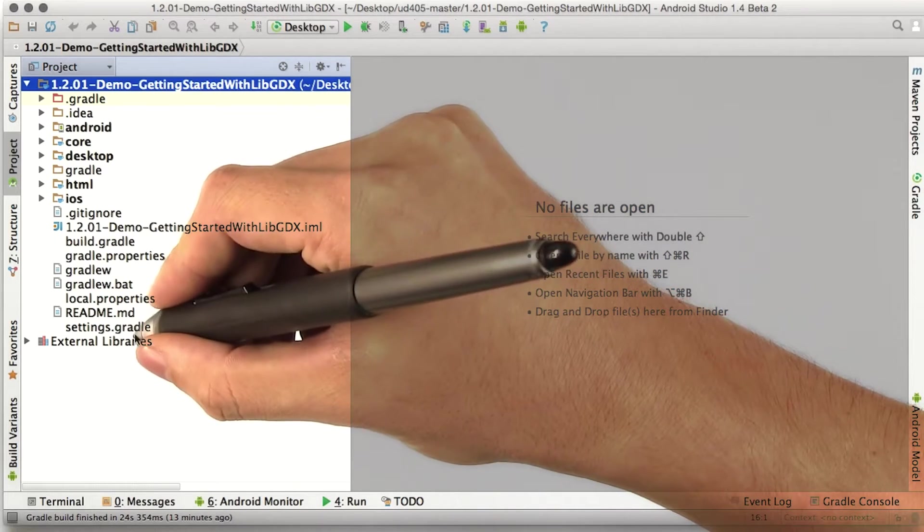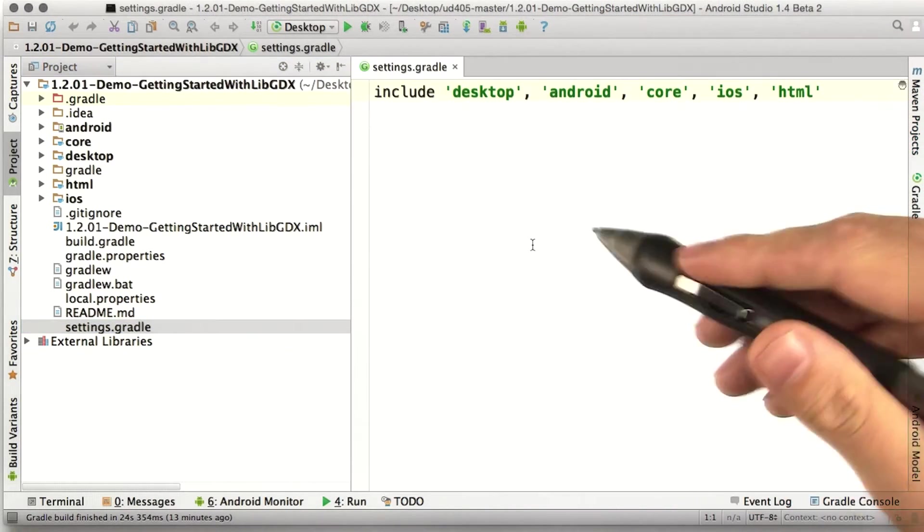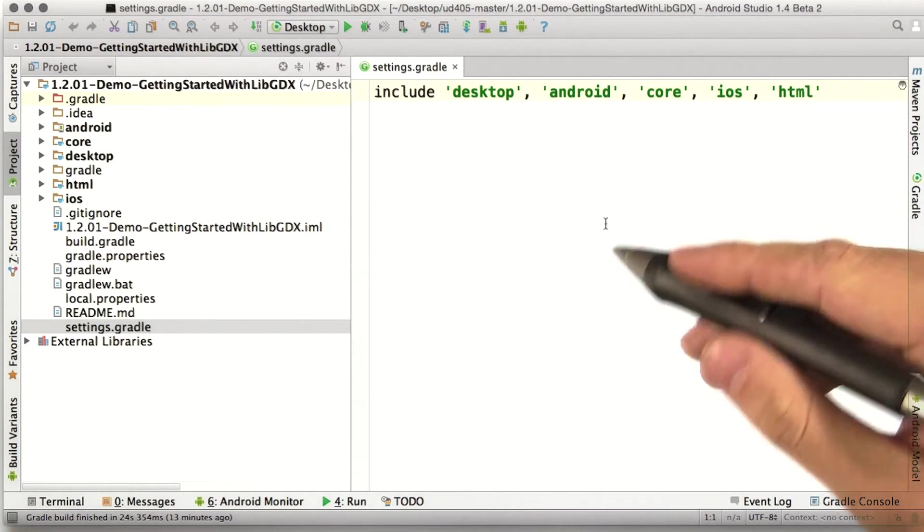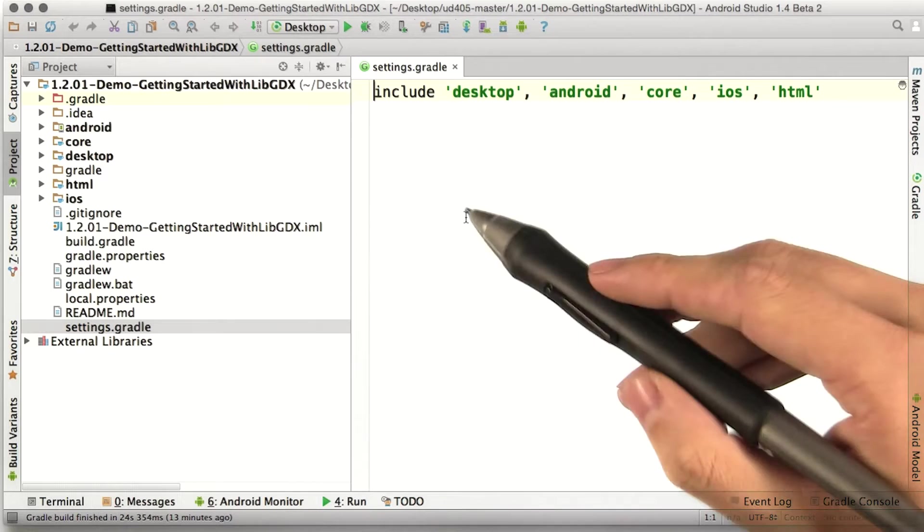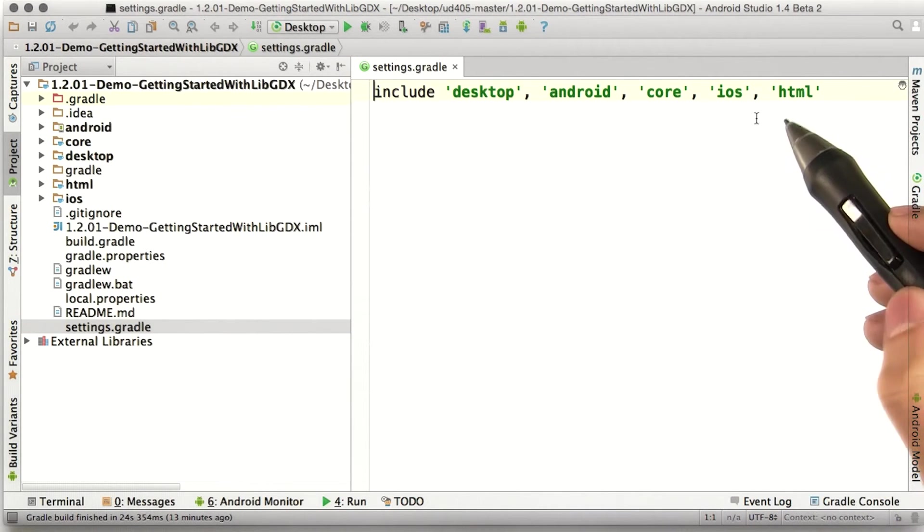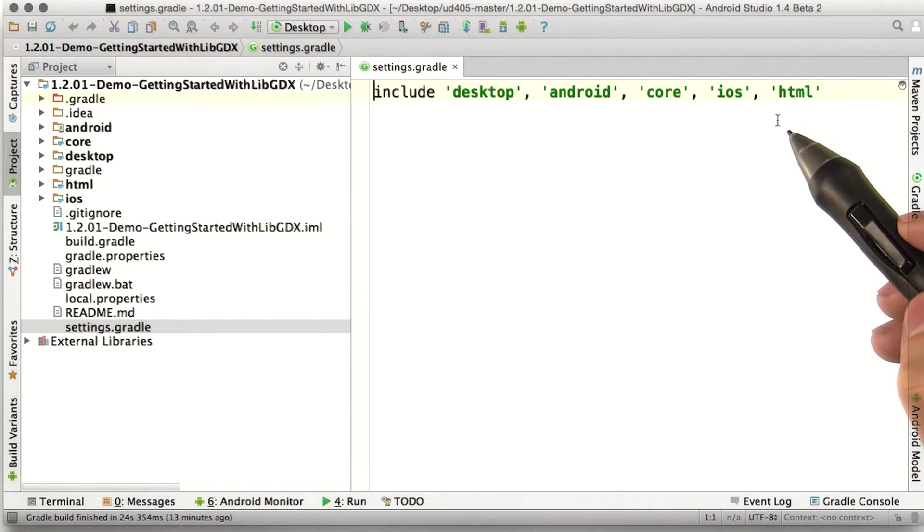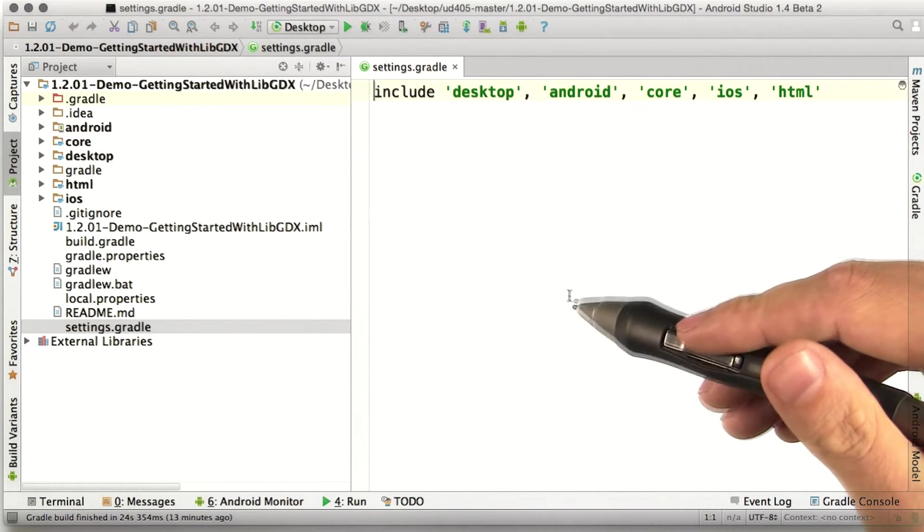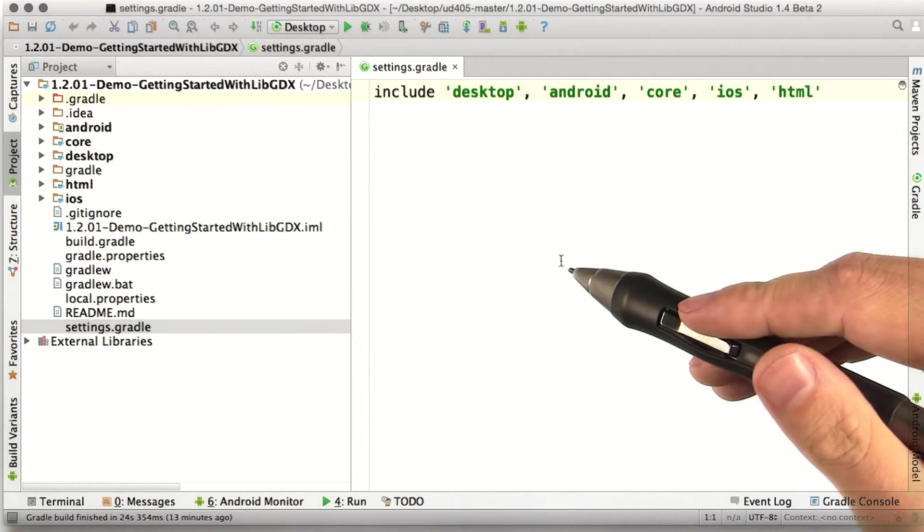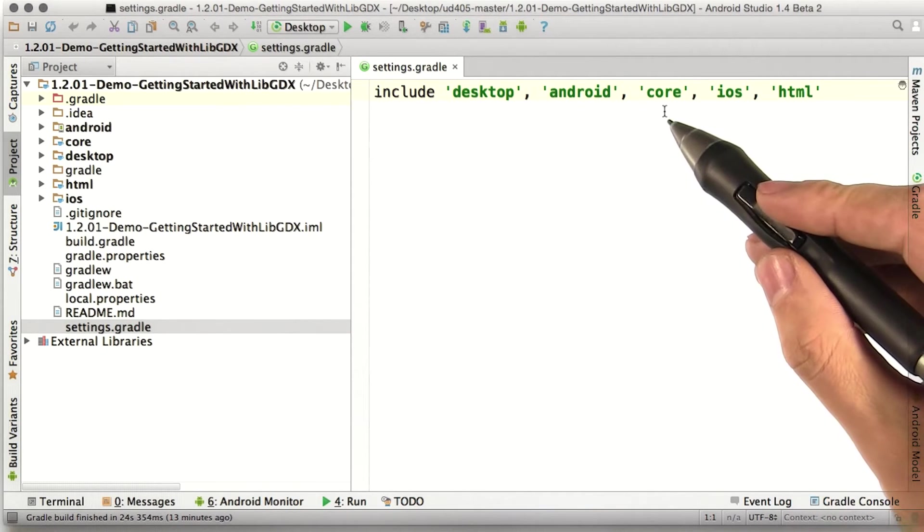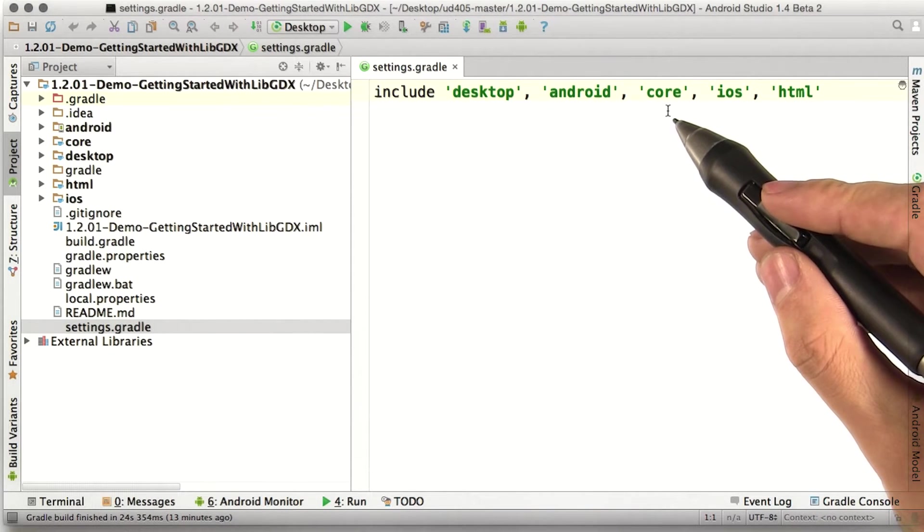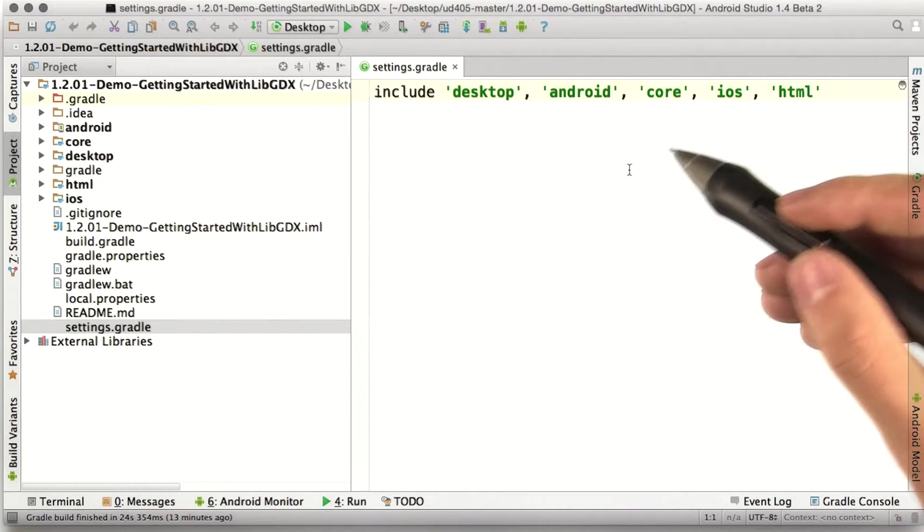Let's open up the settings.gradle file. This shows us all the modules that make up this project. Looks like this build has desktop, Android, iOS, and HTML modules. So that's where the code for each of those specific platforms lives. Then there's also the core module. That's where we'll write the code that will run everywhere.